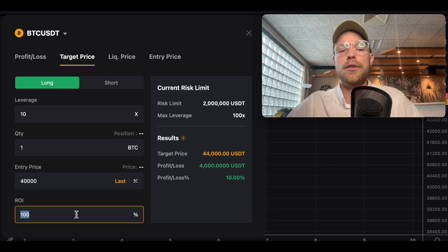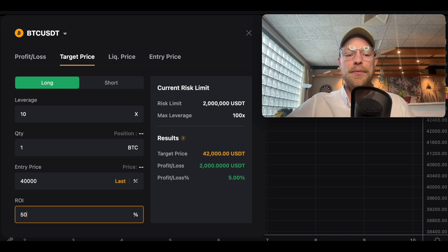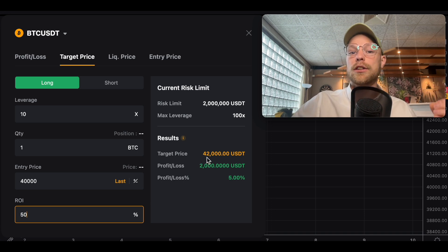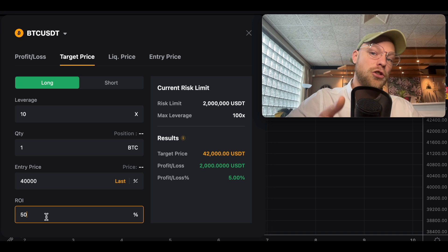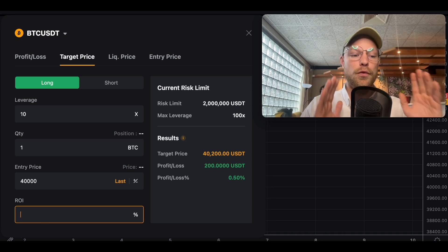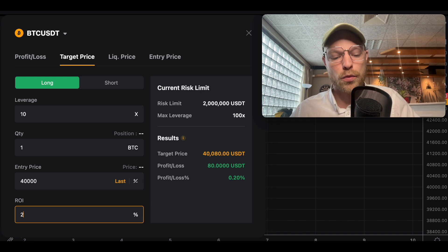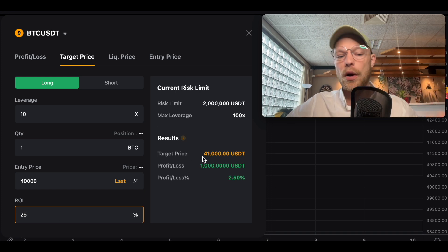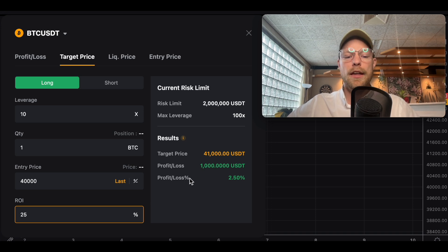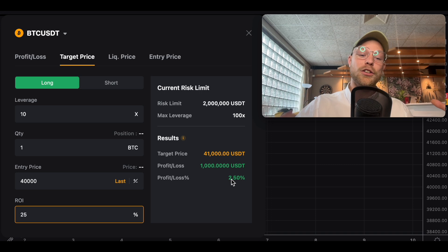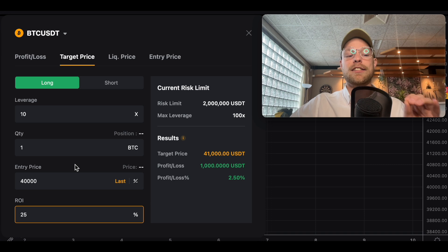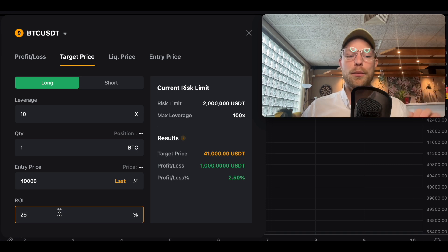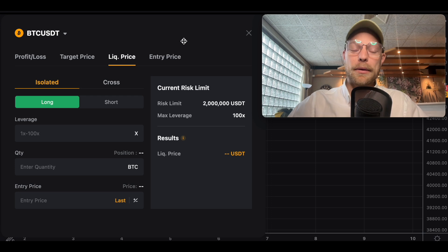Using the same setup — 10x leverage, one Bitcoin, entry at $40,000 — a 100% ROI corresponds to a target price of $44,000. If you want a 50% ROI, the target price is $42,000. Or if you want a 25% return, the target price is $41,000, giving $1,000 profit on a $4,000 investment, while the order size gain is just 2.5%.